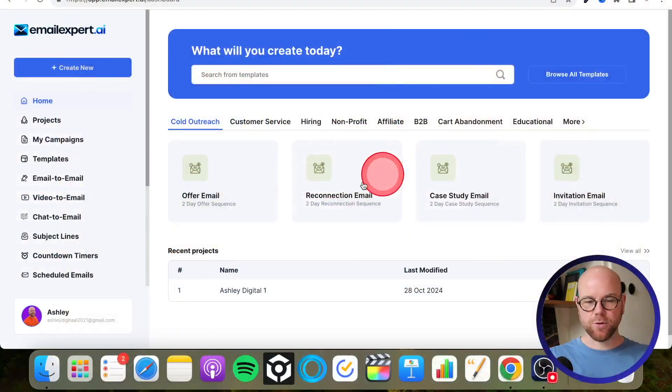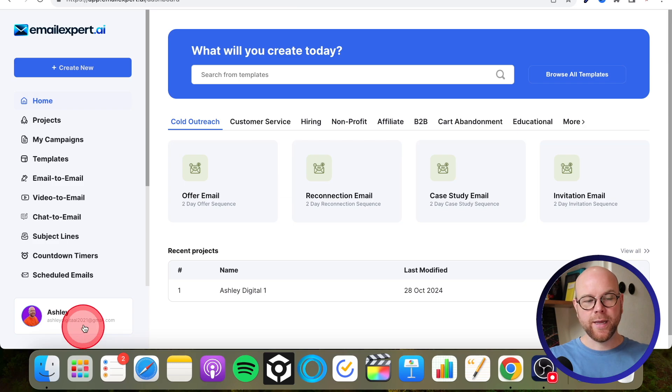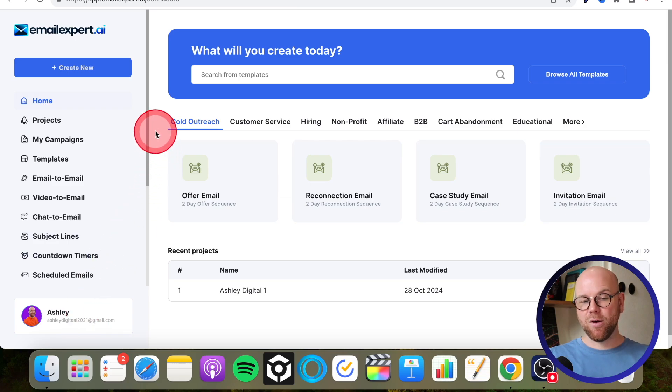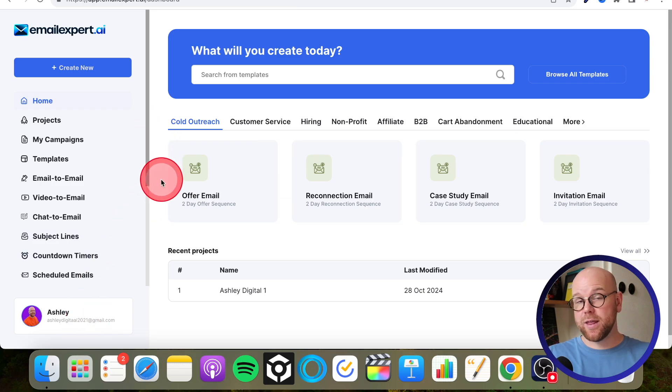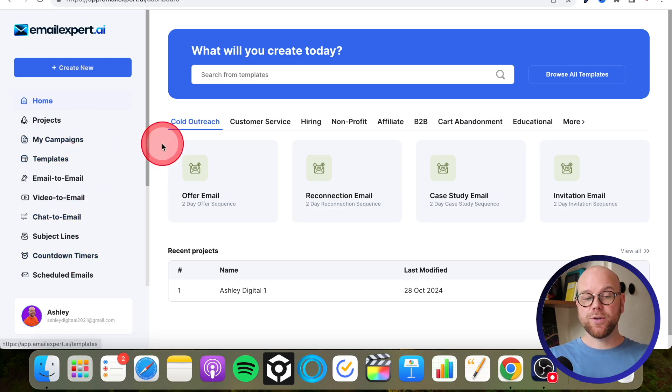Hey guys, what's going on? It's Ashley here from ashley-digital.com and welcome to my Email Expert AI review. As you can see here on the screen, I've got access to my own account of Email Expert AI. So in this video, I'm going to run through exactly how this works, how you would set things up, all the features down the left-hand side, so you can finish watching my video completely informed and make a decision whether you think this is the right product for you.